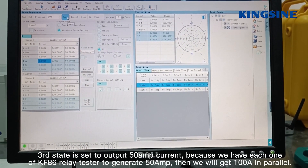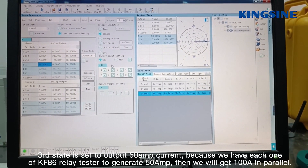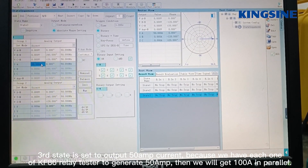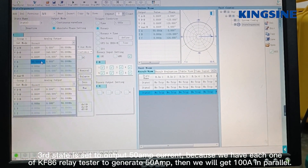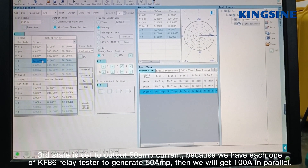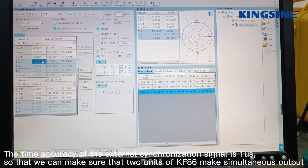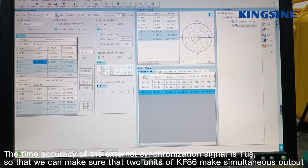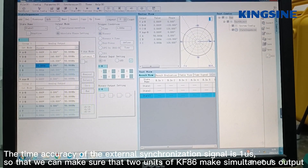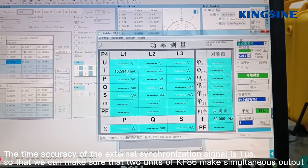The third state is set to output 15A current. Because each one of the KM86 testers will generate 15A, we will get 100A in parallel. The time accuracy of the external synchronization signal is 1 microsecond, so we can make sure that the two units of KM86 make simultaneous output.